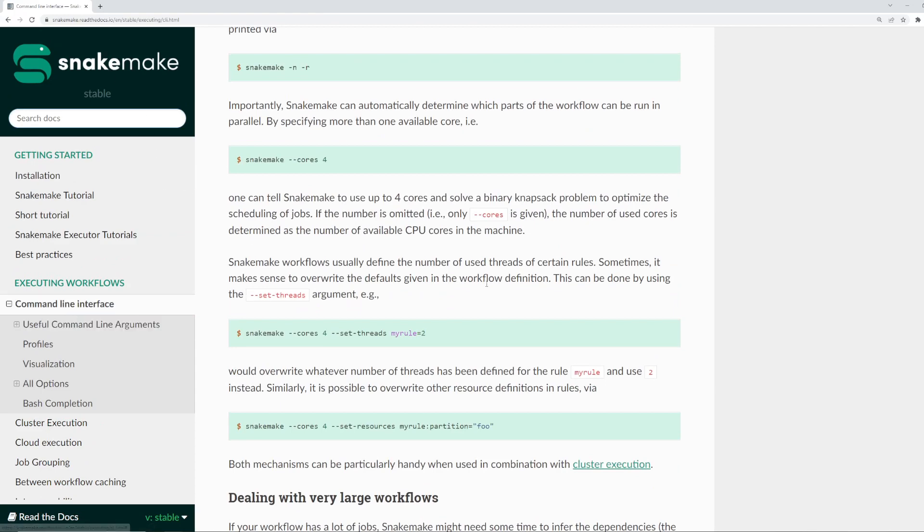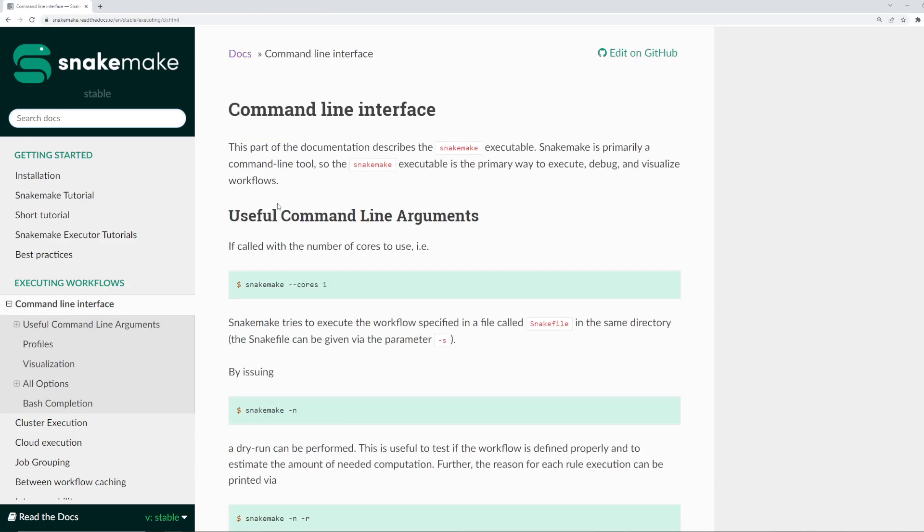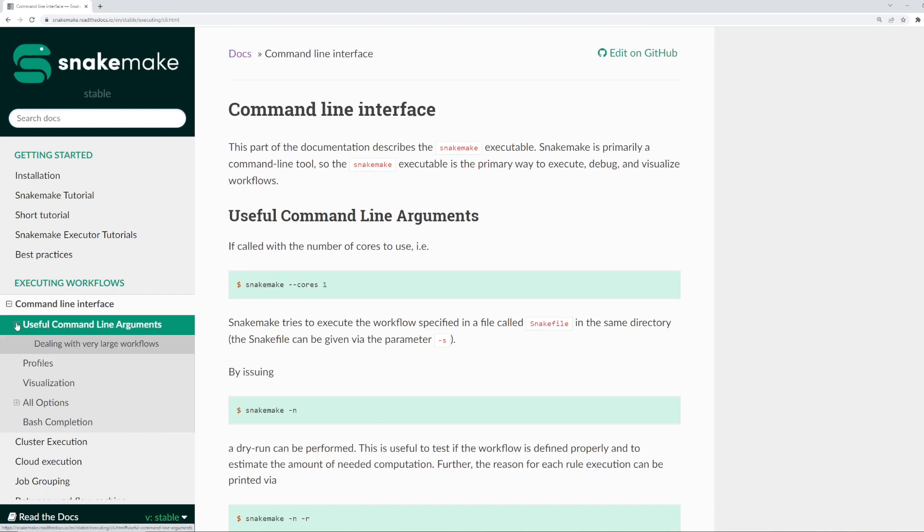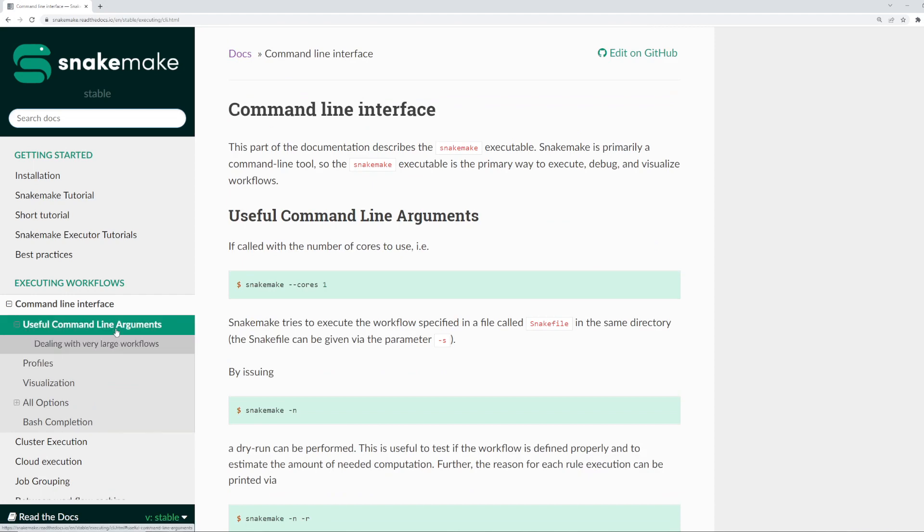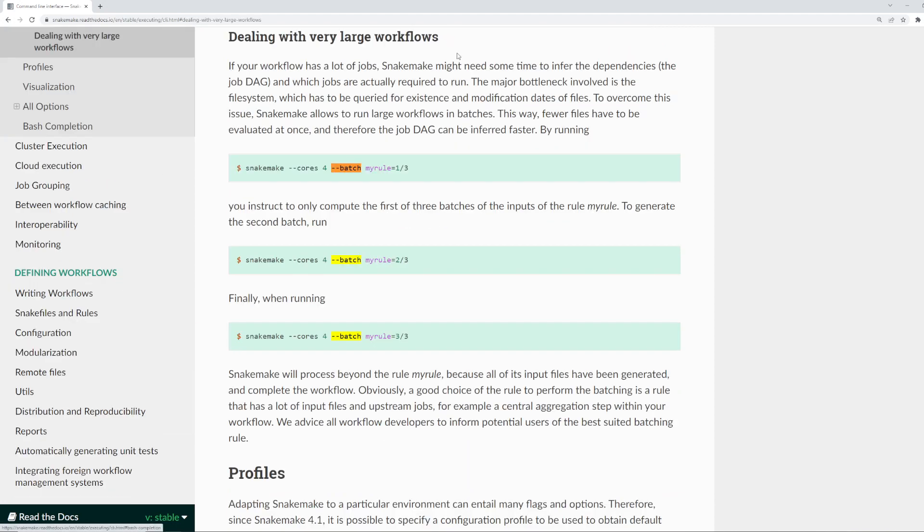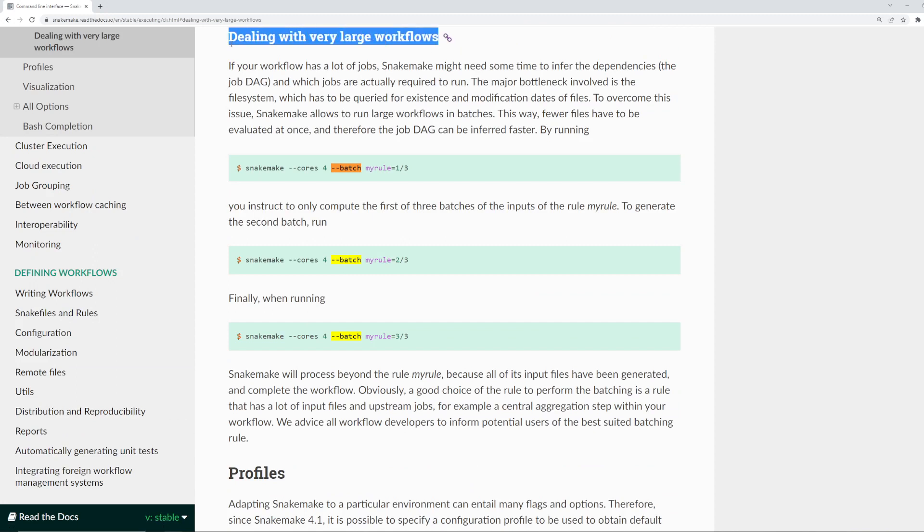So in the official documentation, if you go to the command line interface and search for useful command line arguments, and then dealing with very large workflows, I will demonstrate what this means.